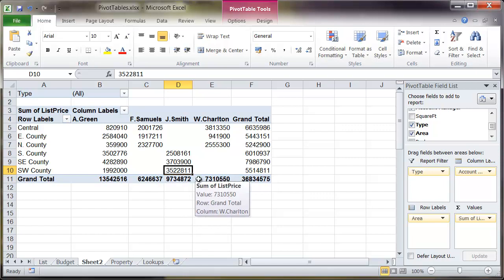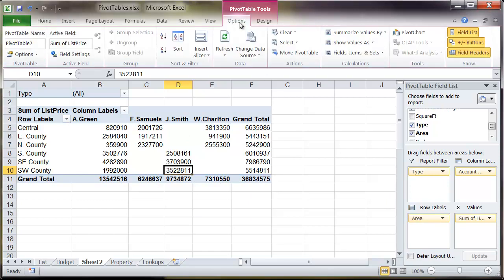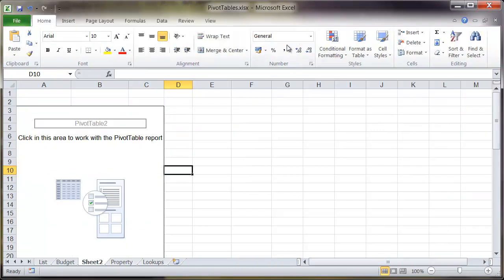Now from here if I want to clear all these different fields from the pivot table I can either click and drag on these various buttons within the pivot table field list, or I can click onto options and from here go to clear and then select clear all. And it takes me back to where I was.